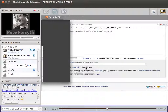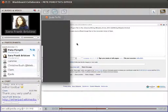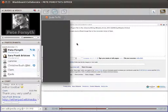Christine has put another useful link to the editing guide, thank you. Sarah mentions she's belatedly started taking notes in the etherpad and will paste the link into the chat box if anyone wants to help take notes or refer back to it later for the links.